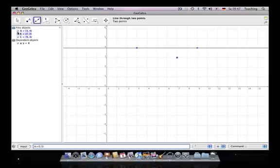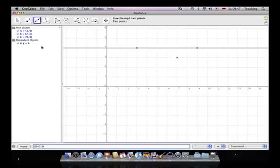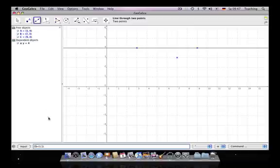Actually, there is another free object A already, so let's call this one D. When this appears on the left side we're going to see the algebraic way, meaning we see D equals (3, 5). So let's hit the enter button. There we go.